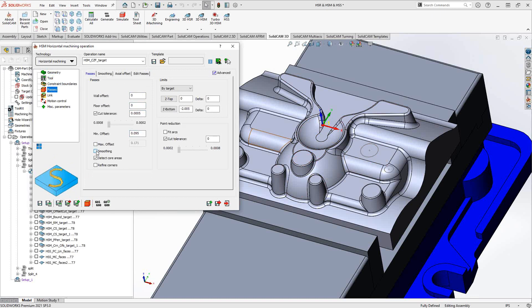Smoothing: if you turn this on and off, the lower left graphic shows you what it's doing. If you have a series of lines making up a corner, turning on smoothing converts them into an arc. Smoothing finds those jagged edges and turns them into smooth arcs, further refining the toolpath so the part is a little easier to machine.